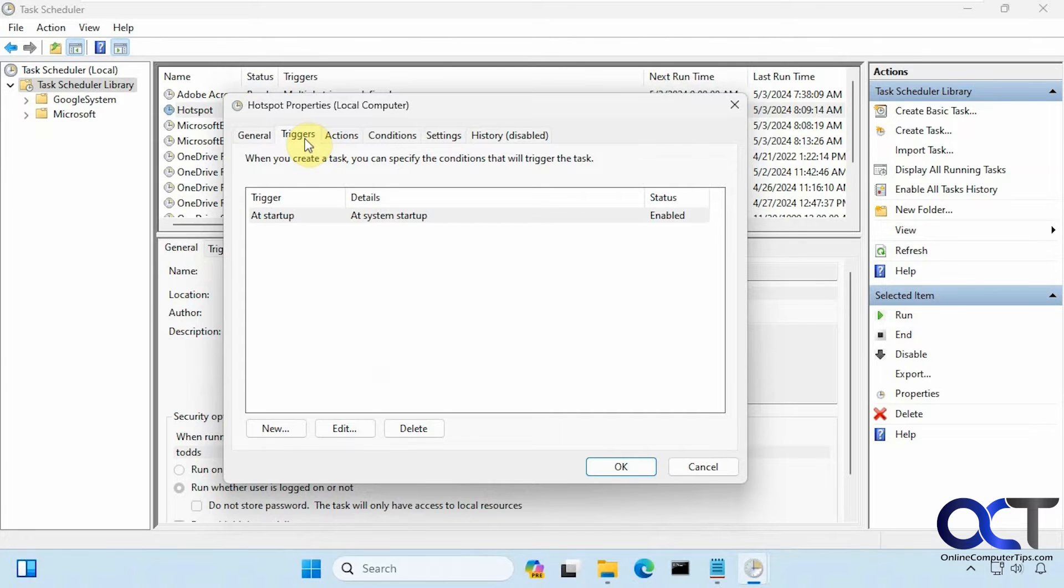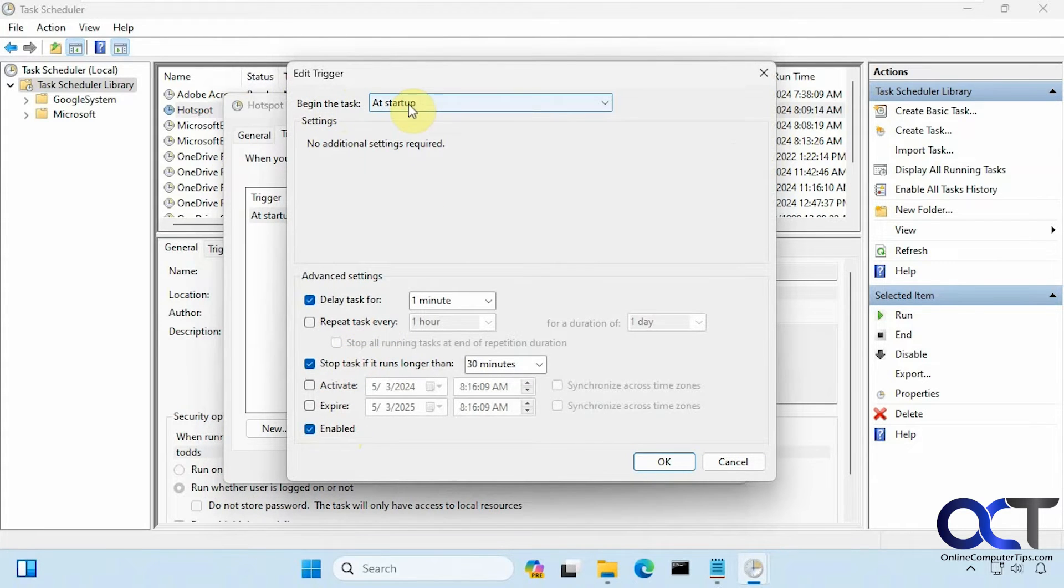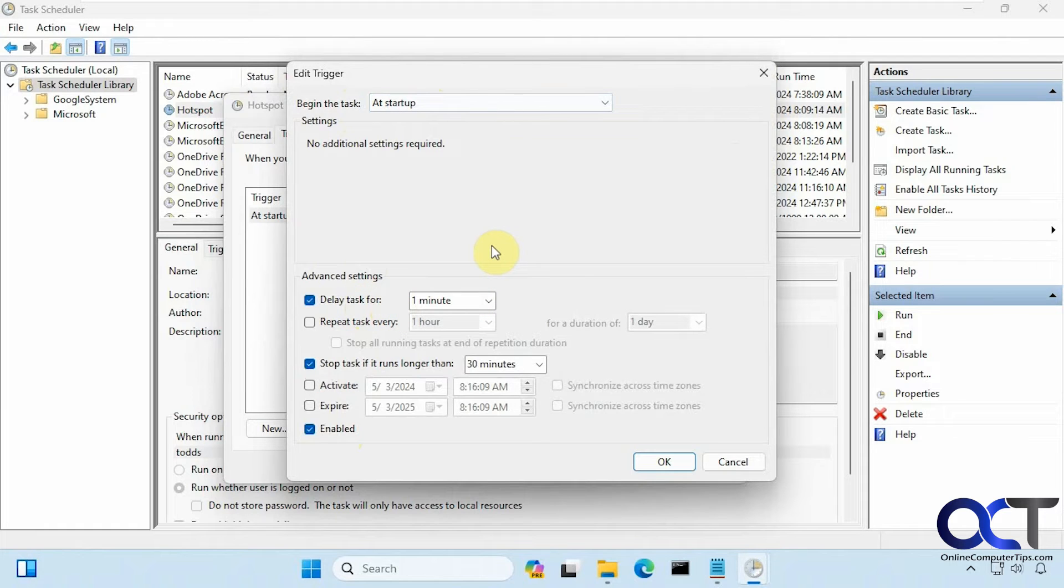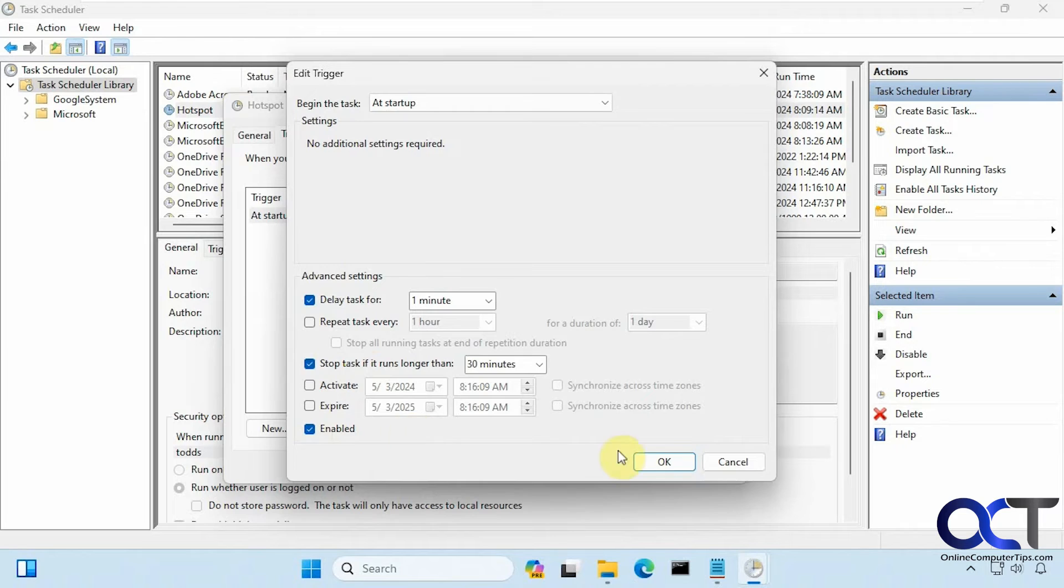So for Triggers, you want to go to New, but in my case I'm going to edit it here and show you what I did. Begin the task at startup. I delay the task for one minute just to give Windows a chance to load up completely. Then I also check this box for 'stop task if it runs longer than 30 minutes'—make sure it's enabled.